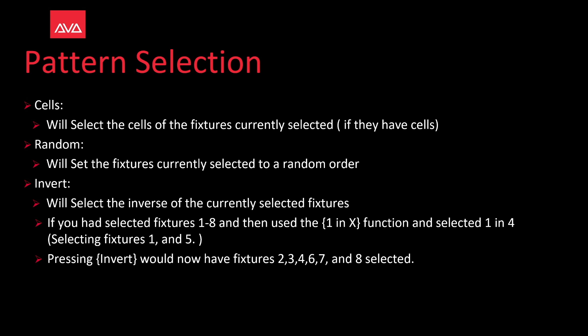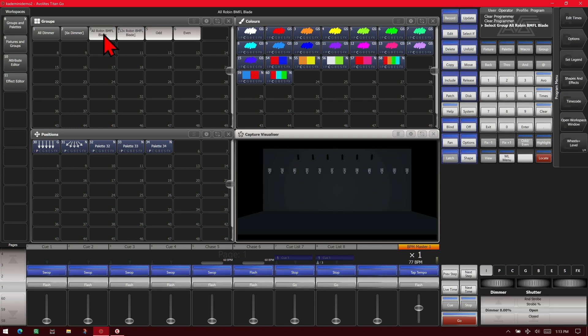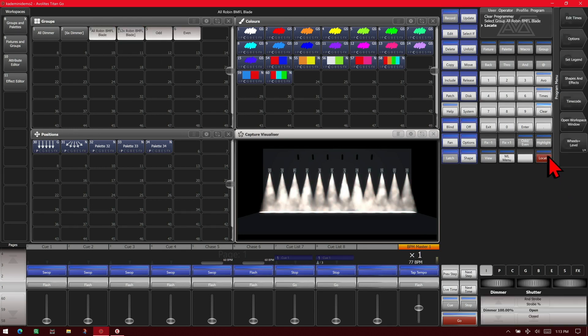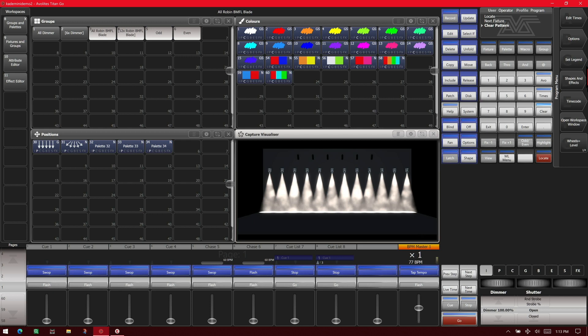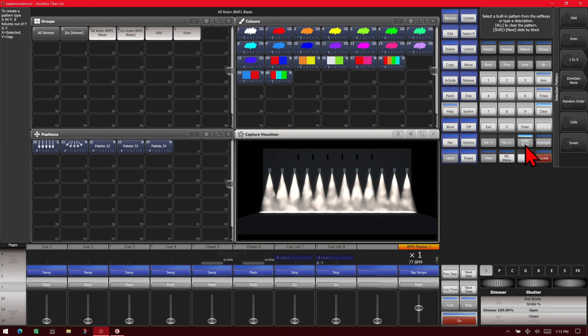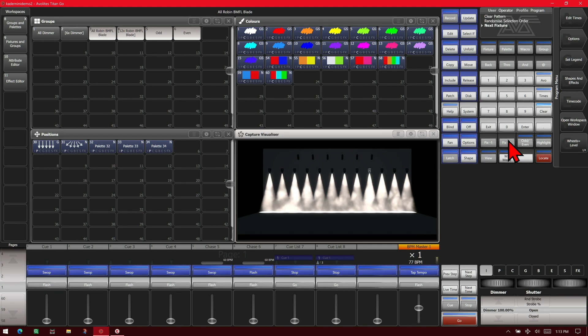Random will set the fixtures currently selected to a random order. If we select our fixtures and hit locate, we use our fixture plus one button, we can see that it steps through them from left to right. And we're going to do our odd and all key and then randomize our order. So using our fixture plus we can see that it skips around.